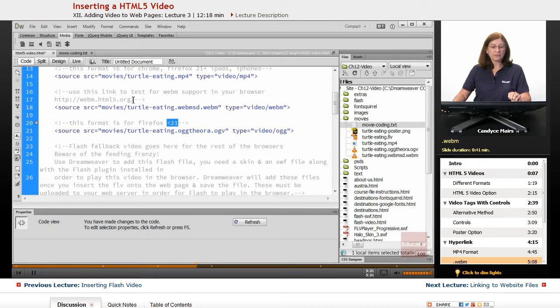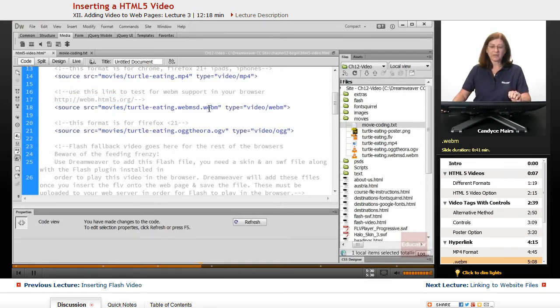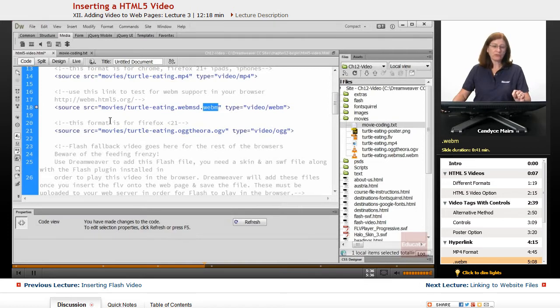Then I have this one for less than version 21 of Firefox. There's also another link in here. And what this does is see if the browser supports the WebM format, which is this format. If the browsers you want to target don't support it, then you don't even need to plug this one in.